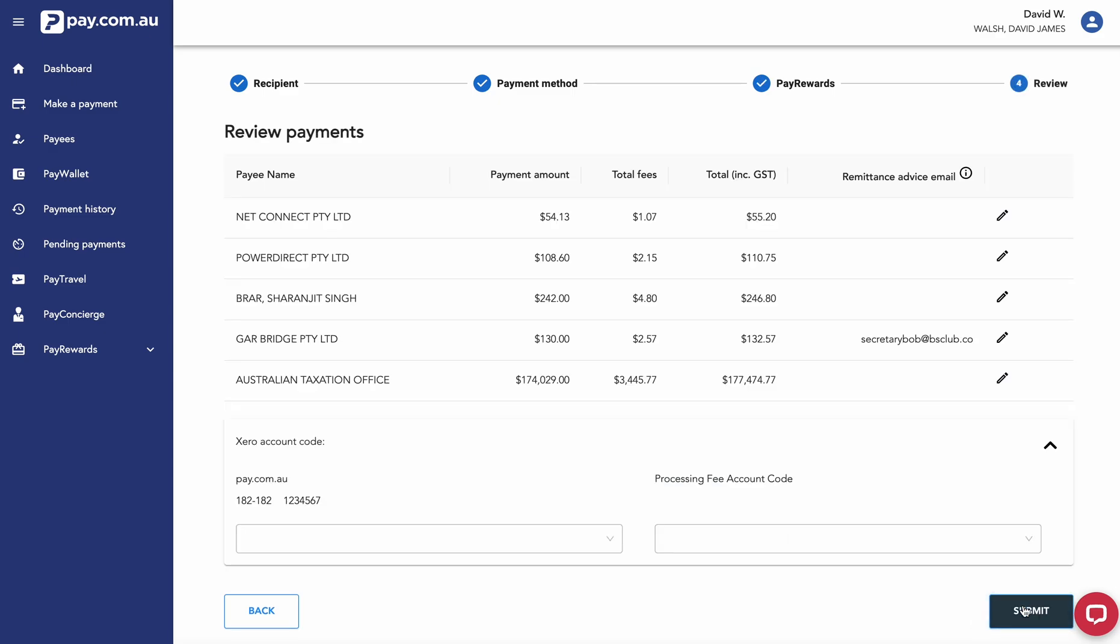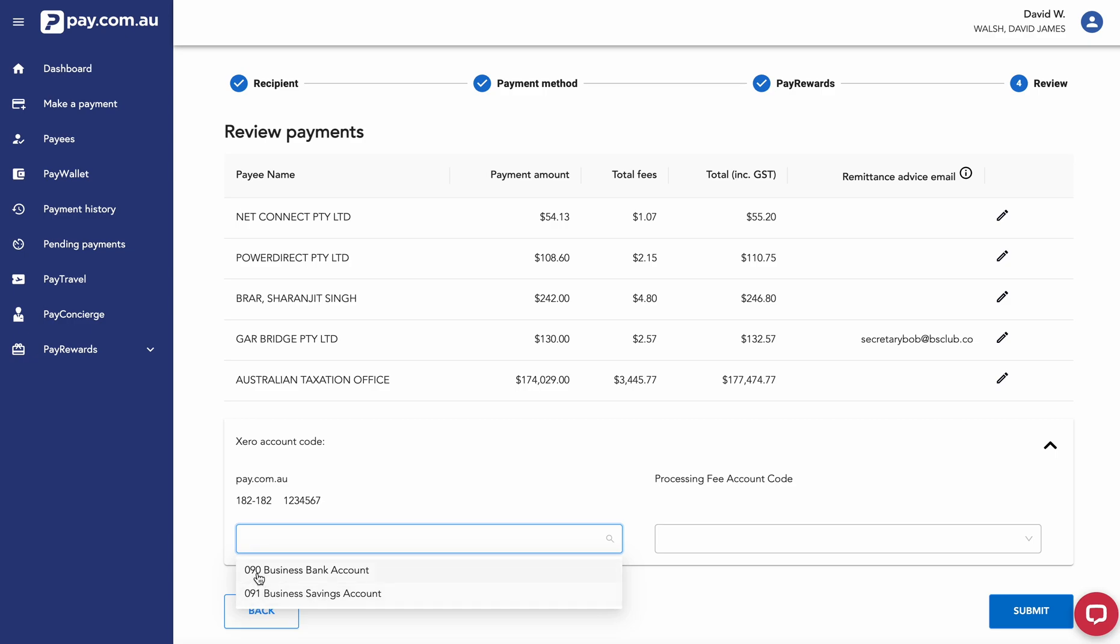Continuing on, this is the point where you can select what Xero account you'd like to reconcile to. In this instance, with our pay.com.au bank account which we're paying from, I want to reconcile that back to my business bank account in Xero.